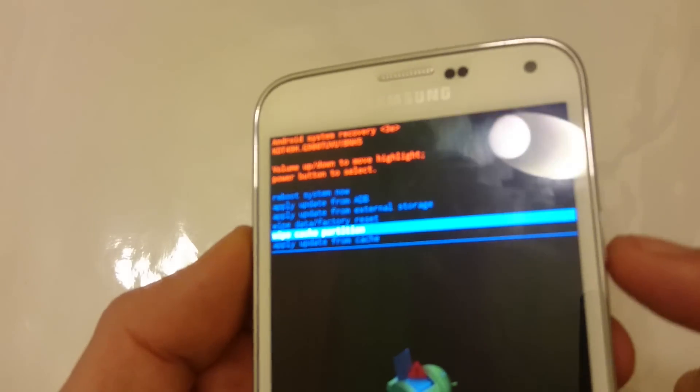So you have to go down to where it says Wipe Cache Partition. Where it says Wipe Cache Partition, okay? And you have to select that. You simply push on the power button here.